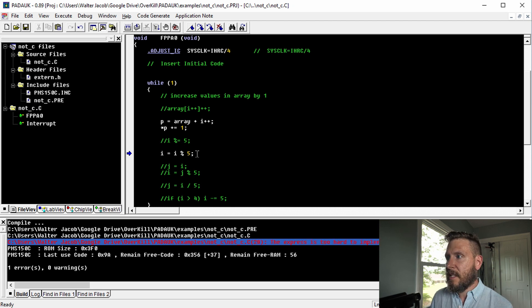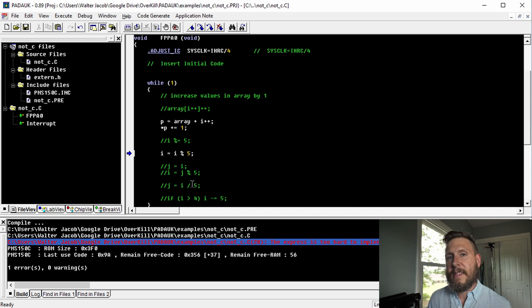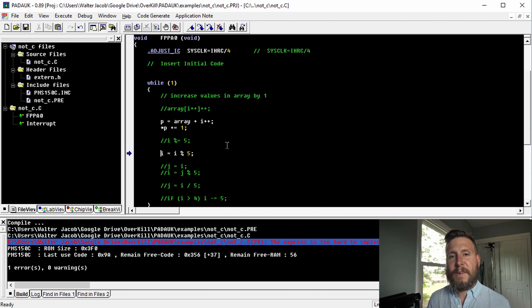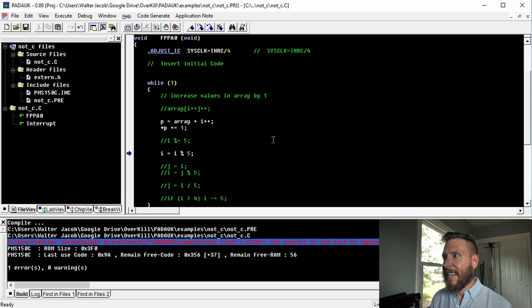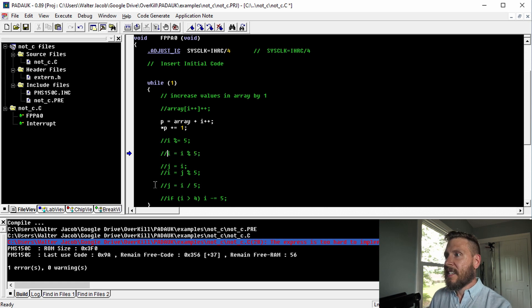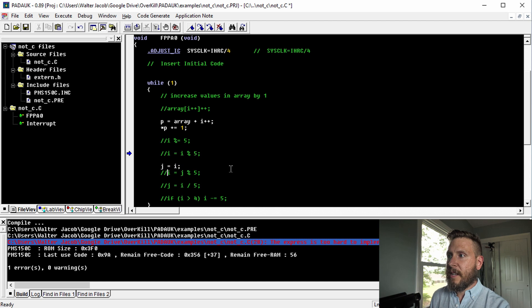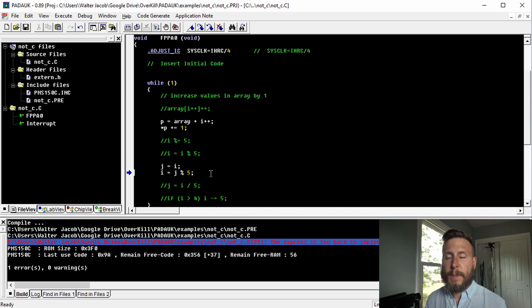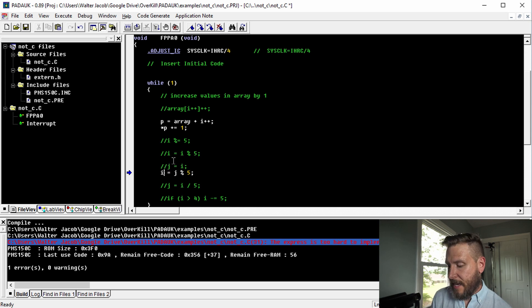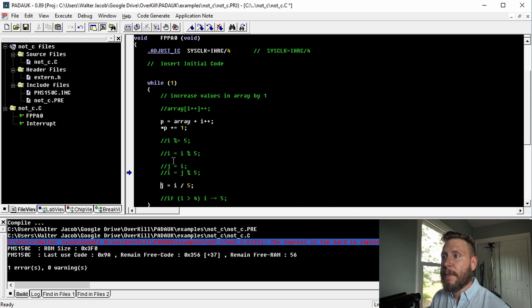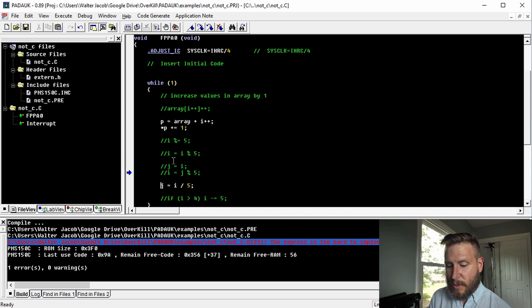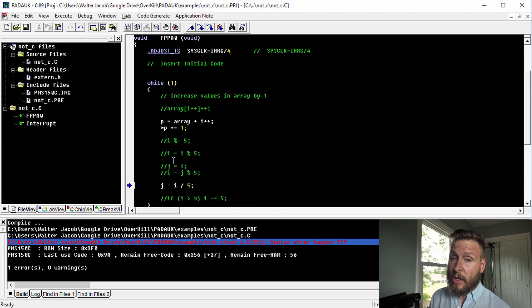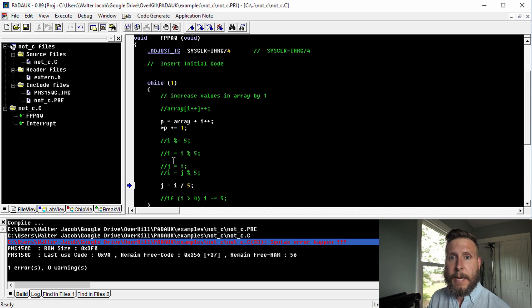We had a syntax error happen here on this line with the modulo equals operator. And that's because there is no modulo equals operator in mini C. That's really not that big a deal. It's an operator that you're not going to use that commonly. So there are other options. And in fact, I have some highlighted down here. We can do this where we just use the modulo operator without combining it with the equal statement. So we just separated it out here. So now saving and building this, we get what is probably my favorite error in this IDE, which is the express is too hard to implement.